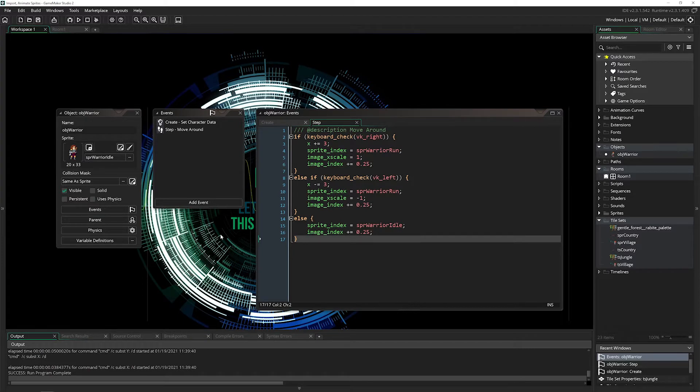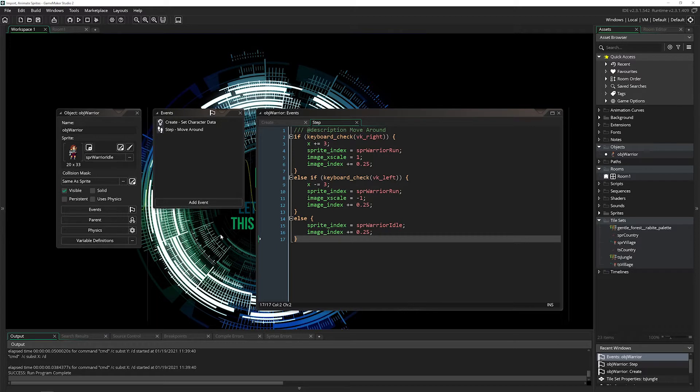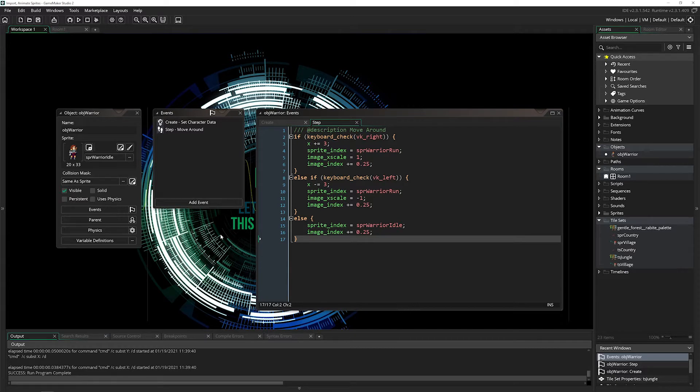In GameMaker there are several ways to play sounds. I'm going to cover the basic ones: play, pause, stop, and change the volume of sounds in your game.